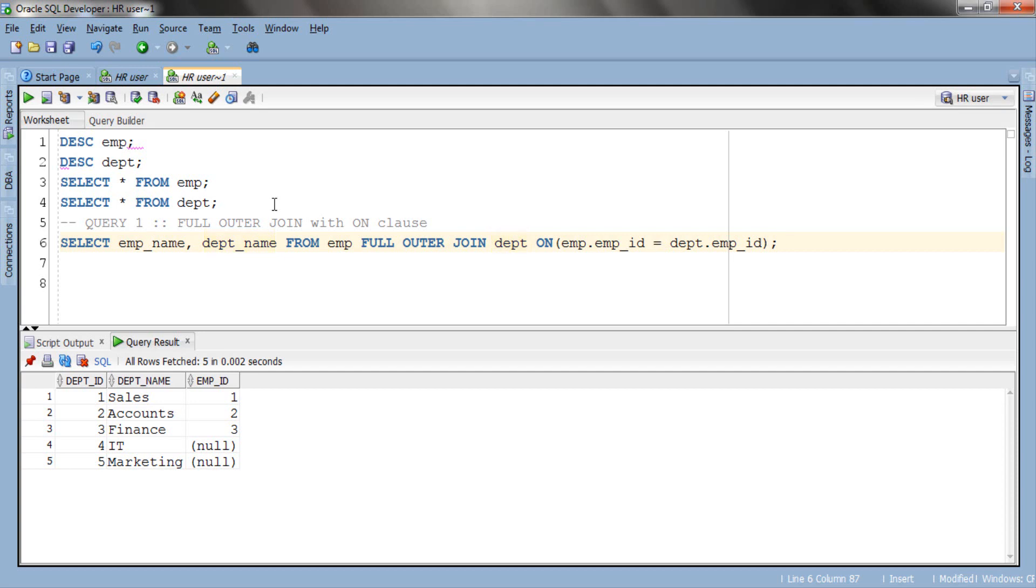Here in this query we are selecting emp_name column from EMP table and dept_name column from DEPT table. In our full outer join clause we have EMP table on the left side and DEPT table on the right side. And then we have our ON clause where we are comparing the value of emp_id columns from both the tables. Let's execute.